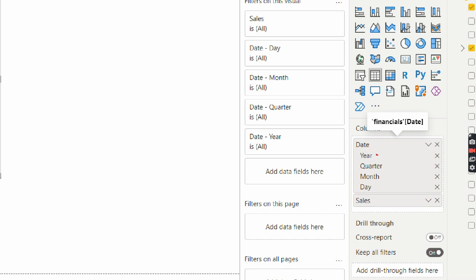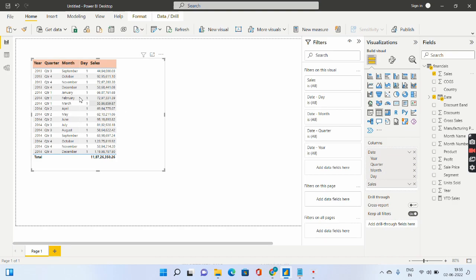So you have year, you have quarter, you have month and you have date which is why it's coming up like this: year, quarter, month and day.